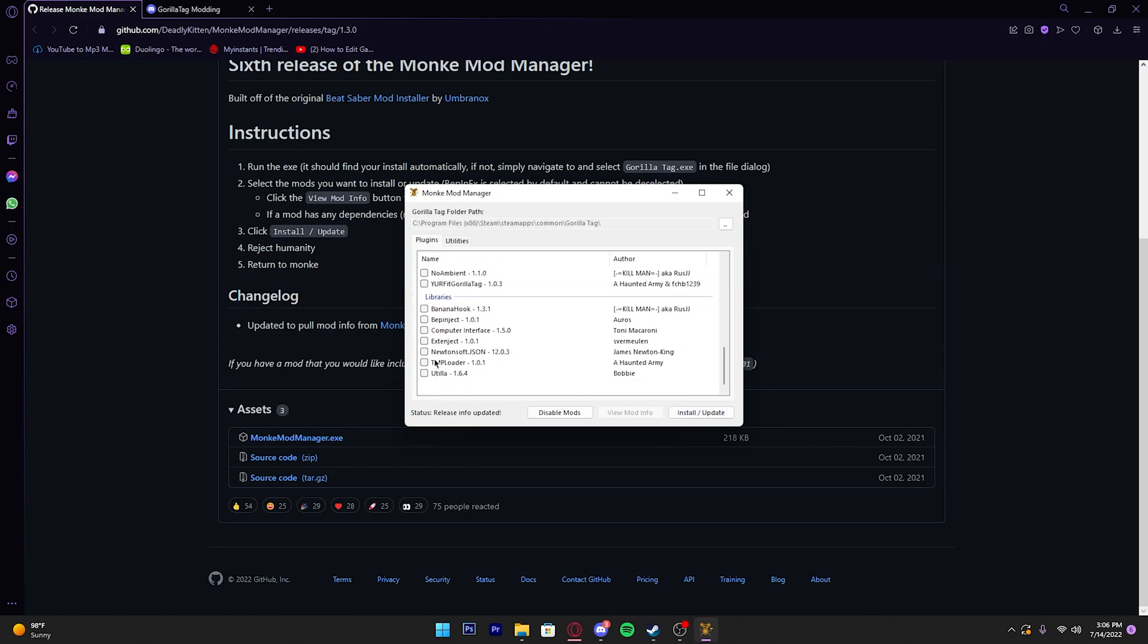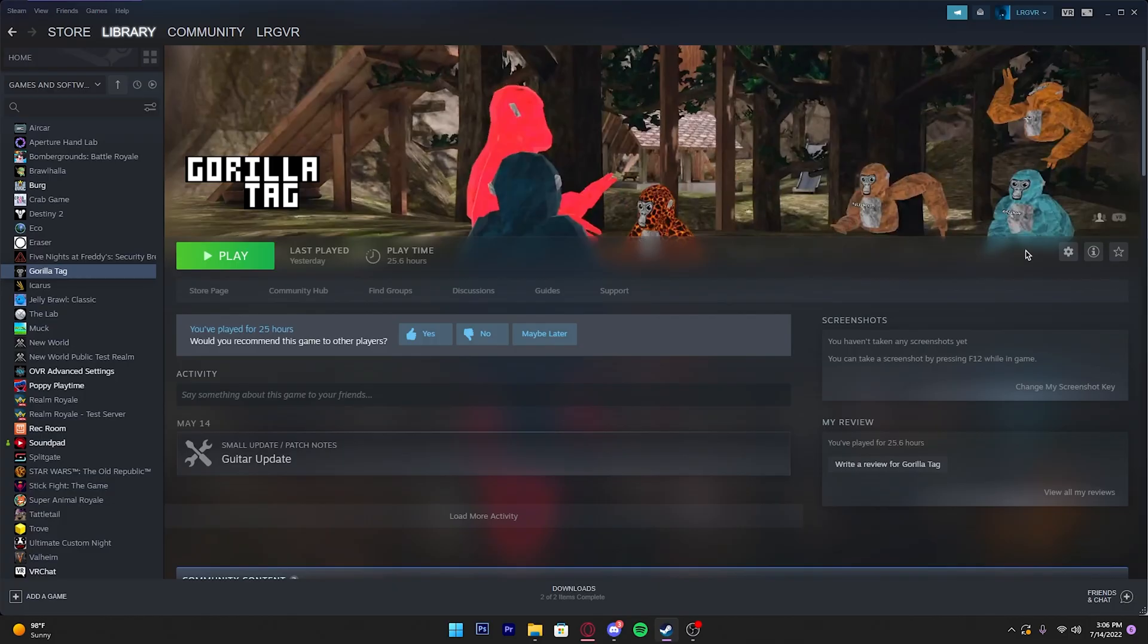Next thing you want to do is go all the way down and you should see something that says Utilla in libraries. Click that and press install and update. It should say install complete and now you have the files to import your mods.